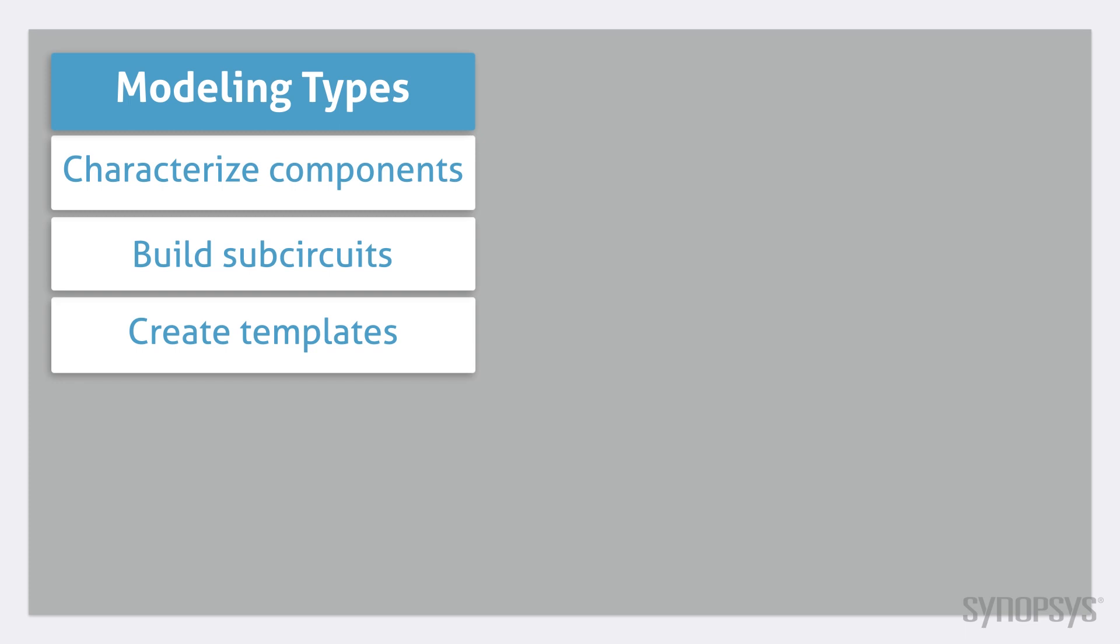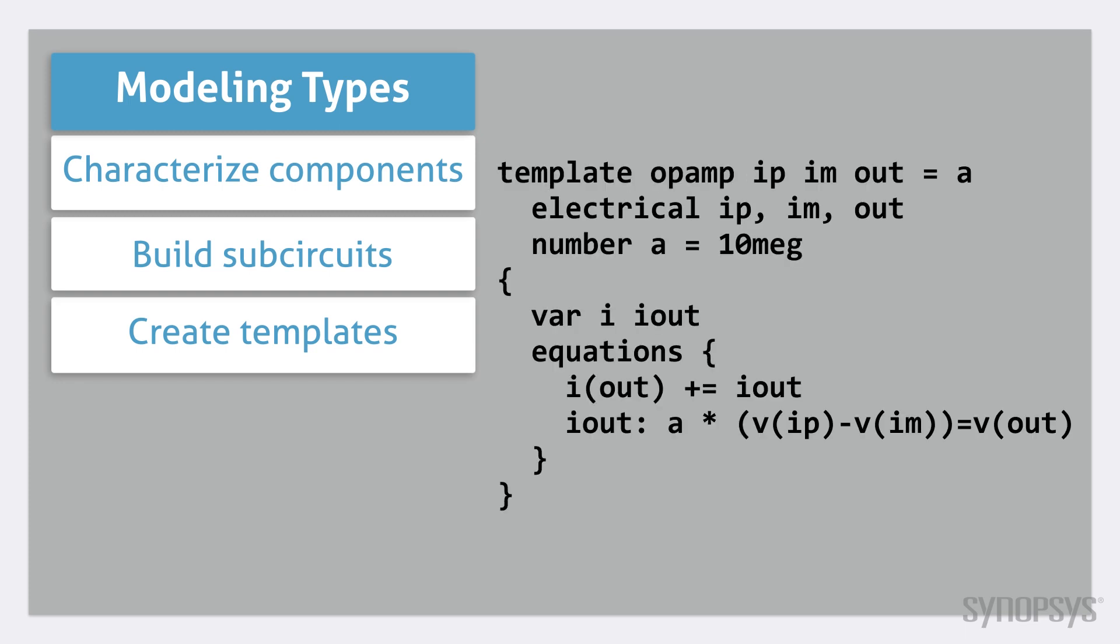Finally, fundamental templates can be created. These are sets of instructions that tell the simulator how a model behaves in a circuit. They are written either in the MAST modeling language or VHDL-AMS.